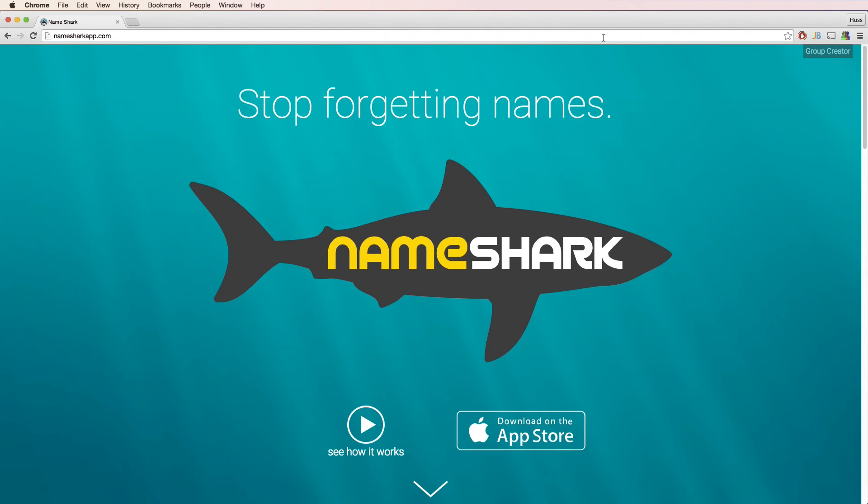Thanks for watching this tutorial, and thank you especially for using NameShark. If you have any questions or feedback, please email support at awesomegeekness.com. Thanks!